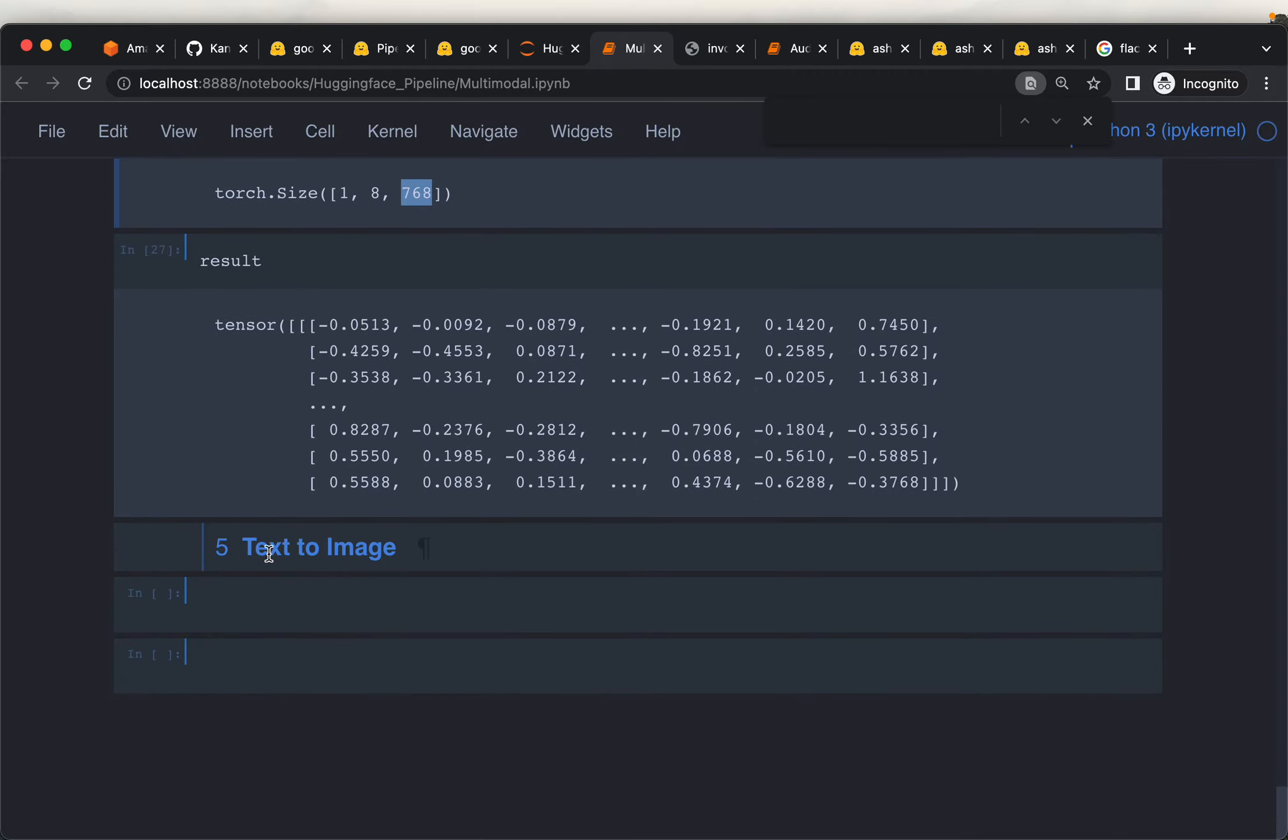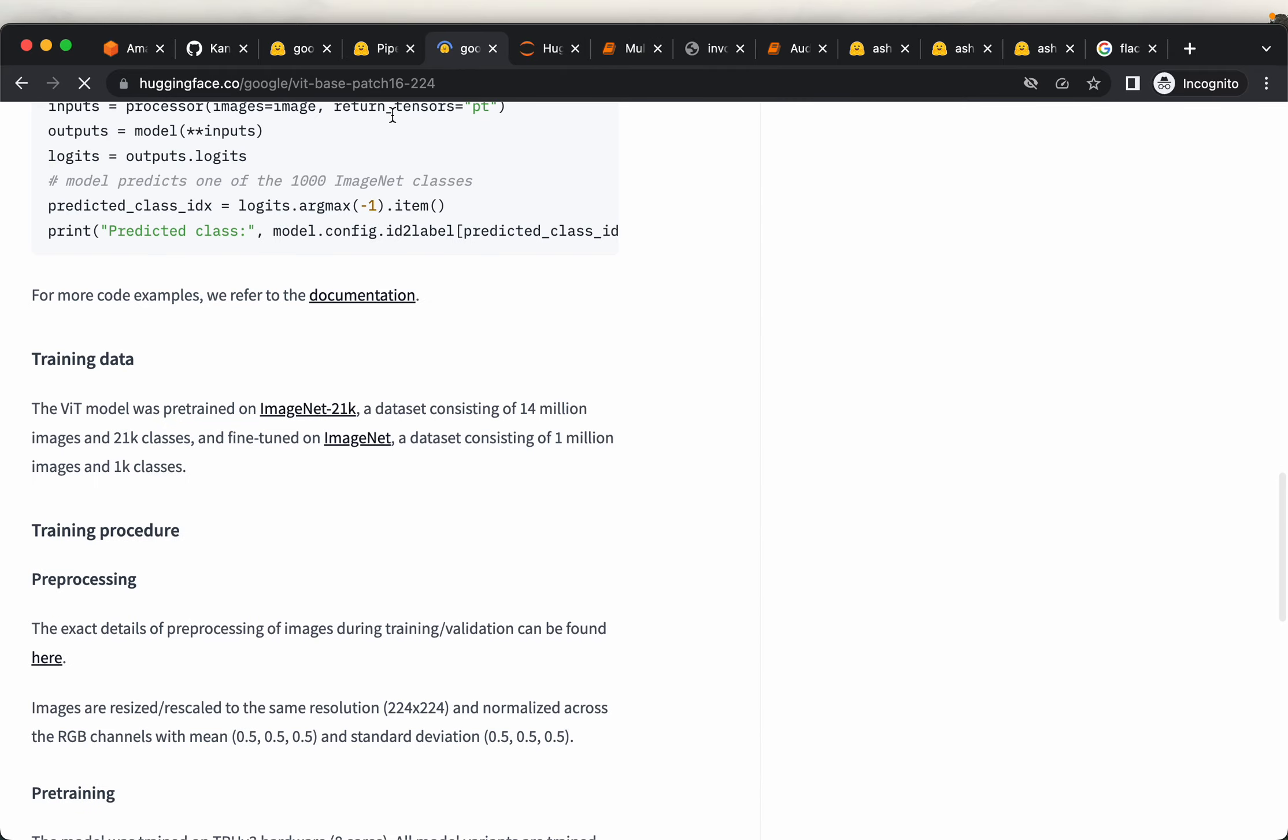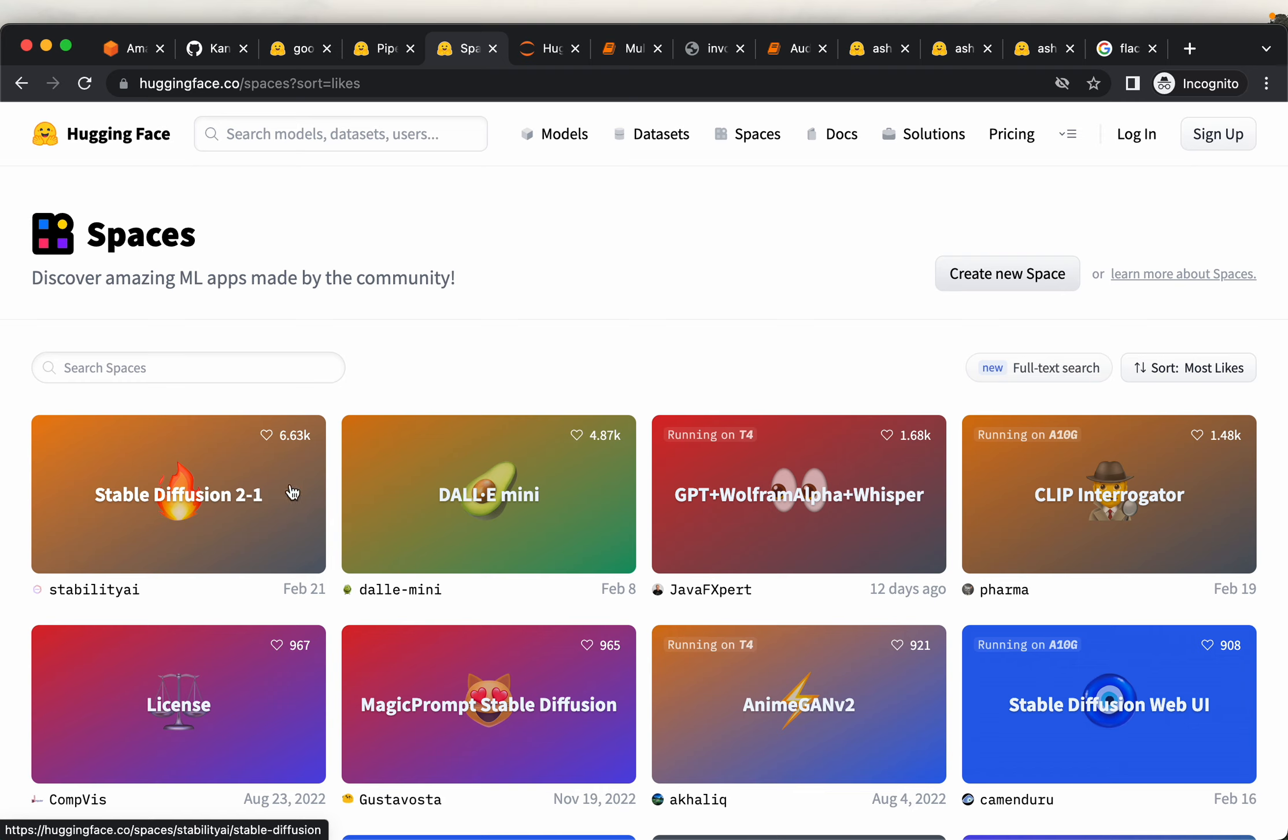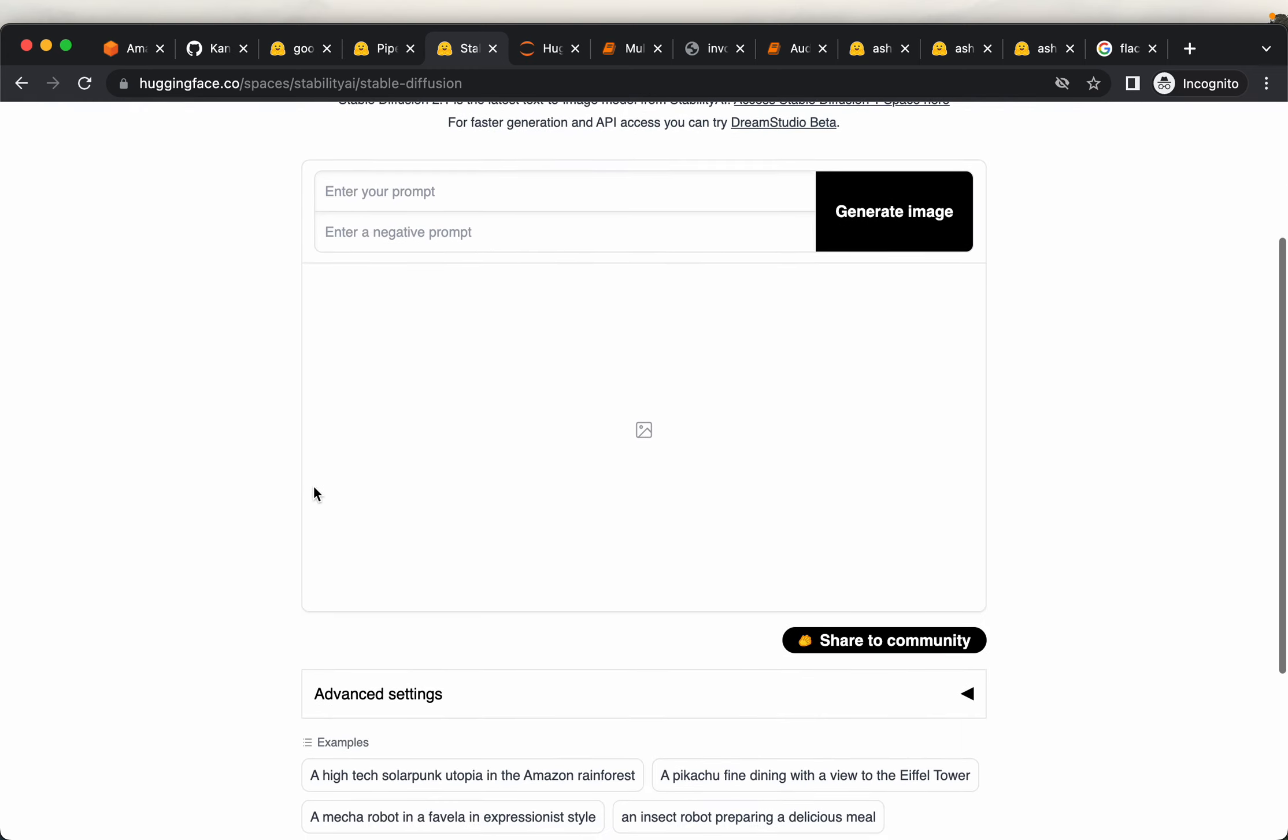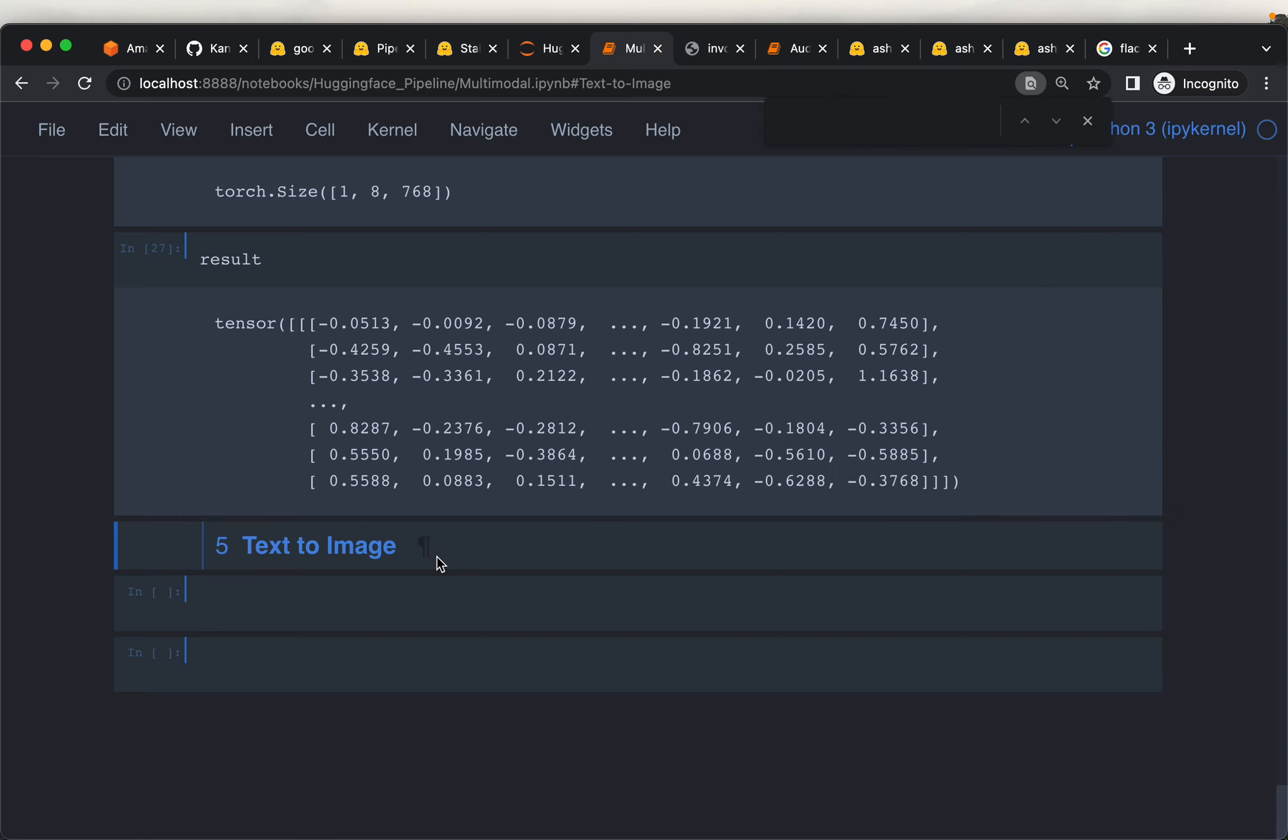These days a very common task using the famous diffusion models is text-to-image. Given text as a prompt it will generate images. Hugging Face spaces have a number of models already - for example, the stable diffusion model takes text as input and returns an image. Midjourney, DALL-E, Stable Diffusion, Leonardo AI - they're all using very similar models under the hood. Hugging Face doesn't have this capability in the form of pipelines yet, but I think soon they're going to add this text-to-image in the near future.